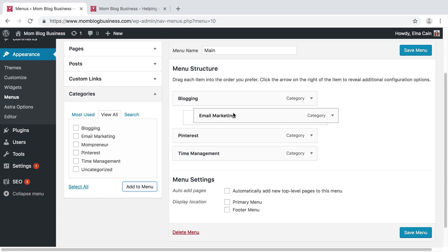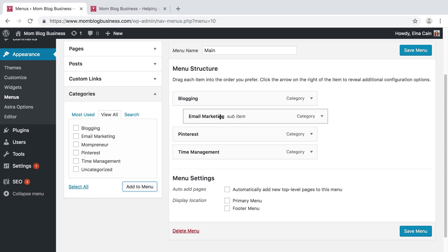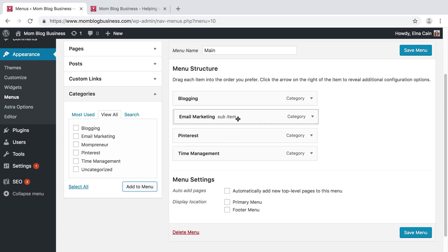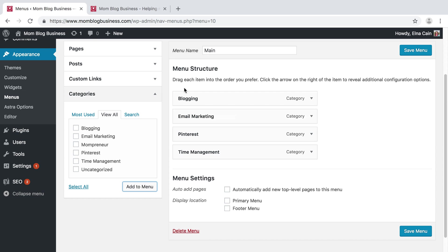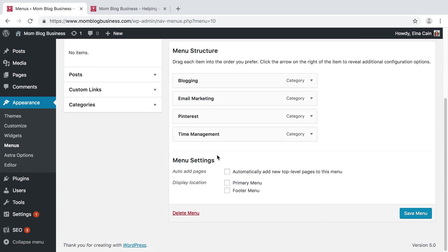So people can go view Blogging and then a dropdown menu will come for Email Marketing and any other topics. But for today I want these to be my main menu items. I'm going to save it, and this is going to go as my primary menu item. So I'm going to save that.